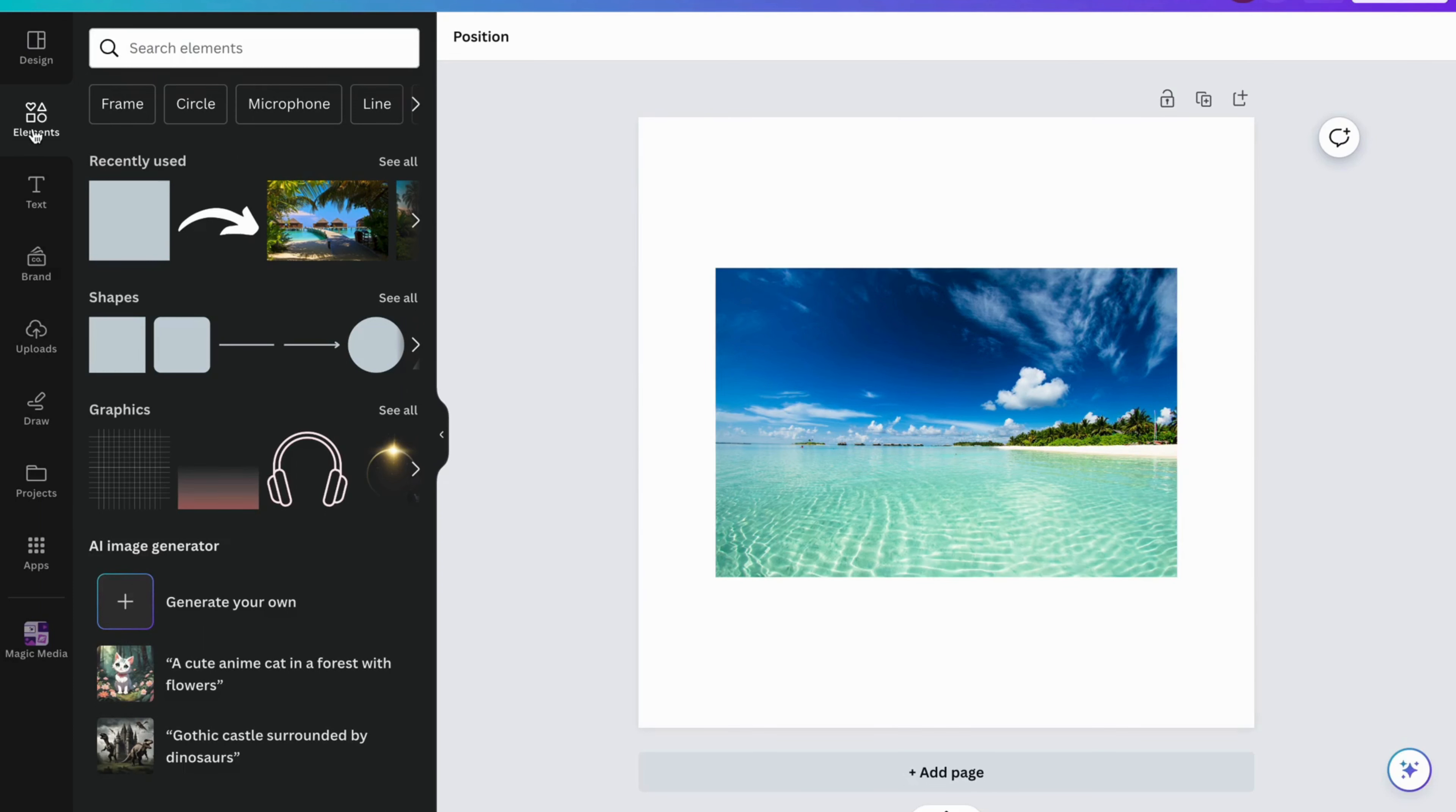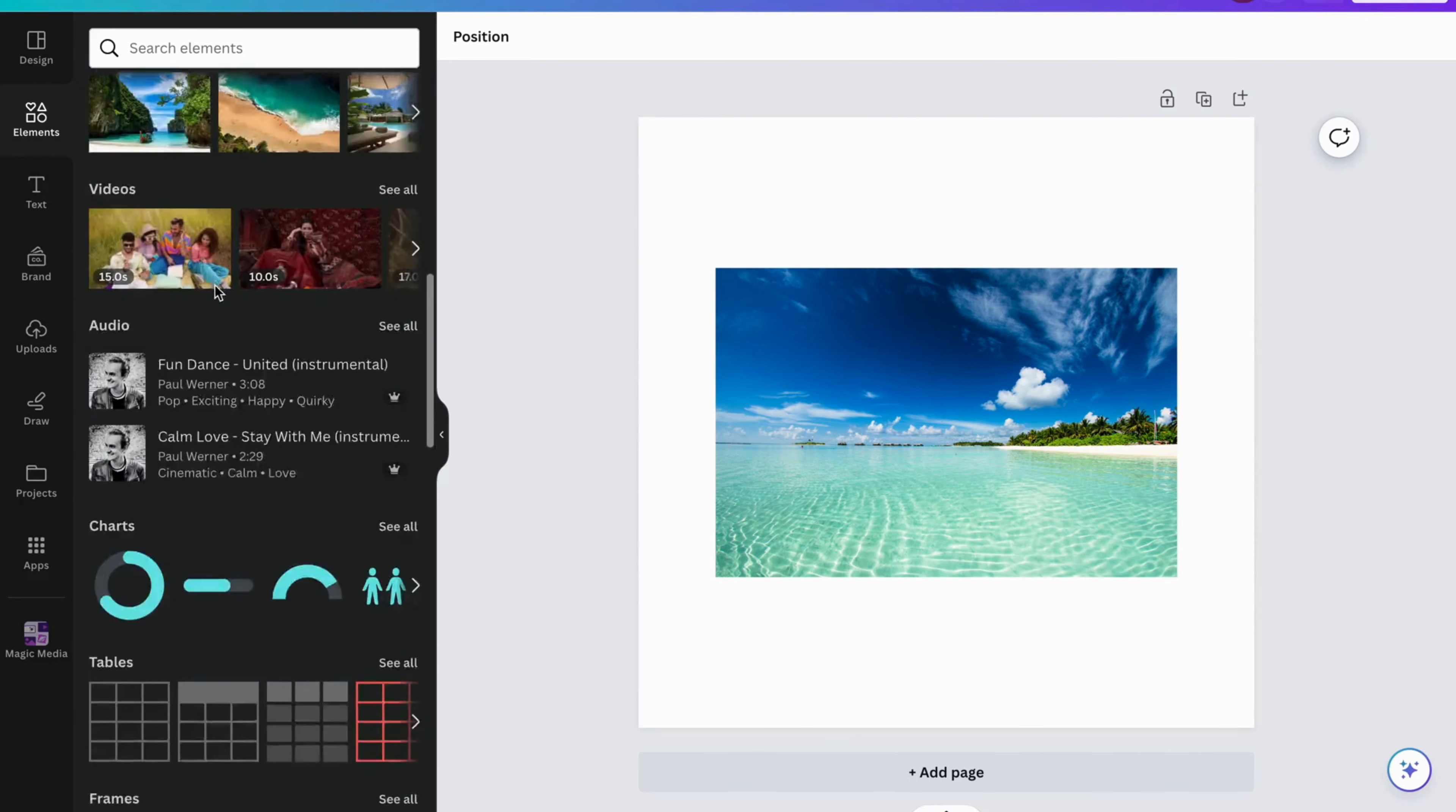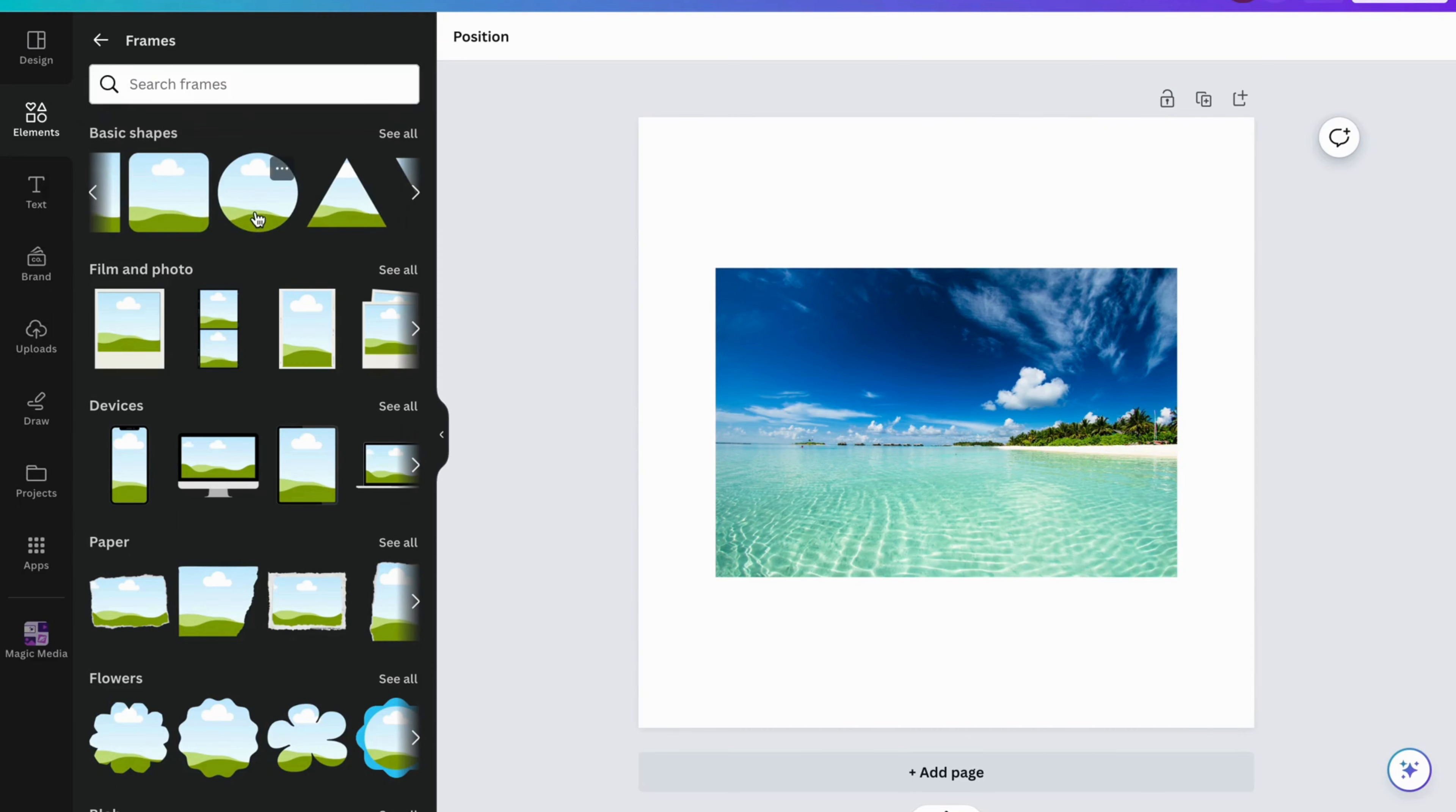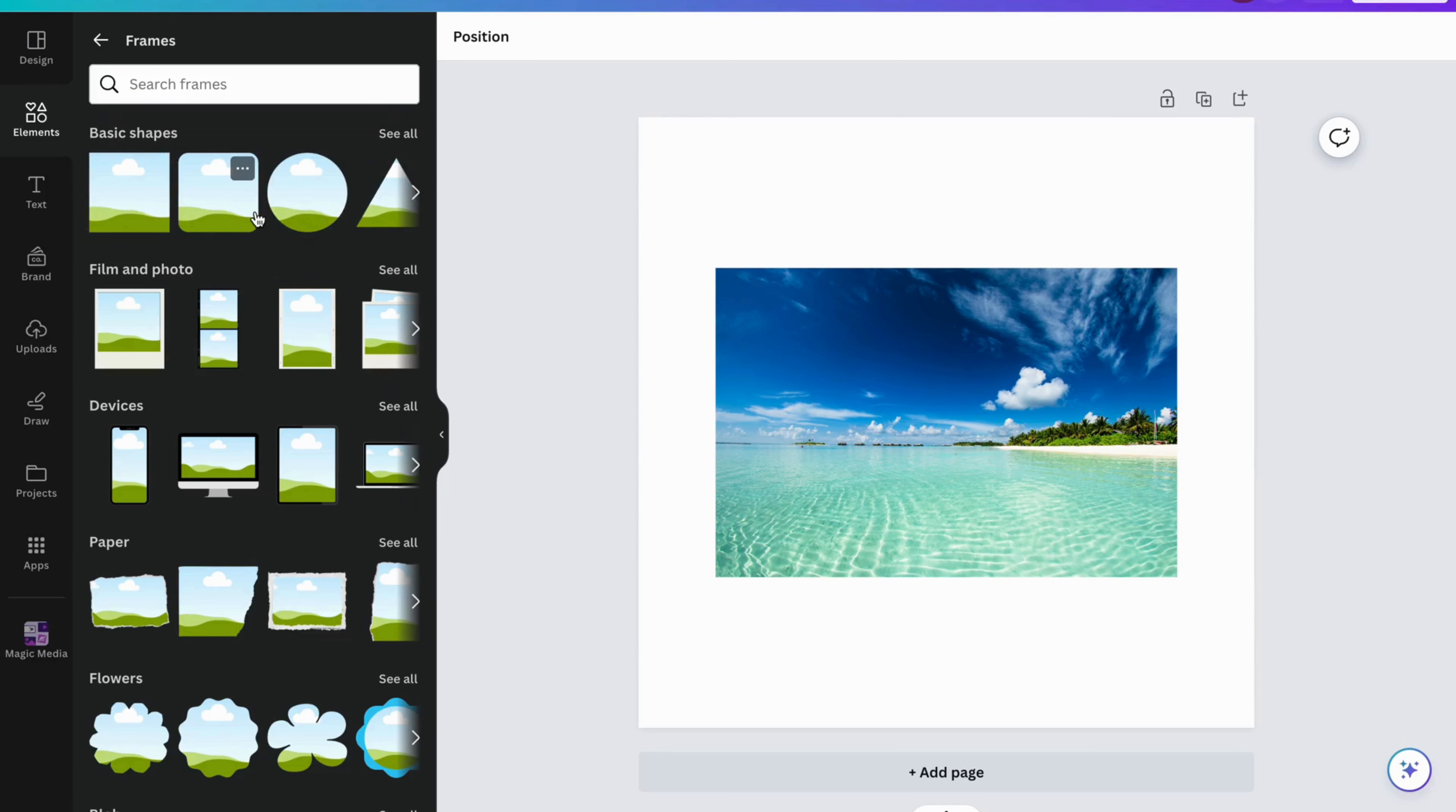Click on Elements, then scroll down until you get to where it says Frames. Click on 'See All' because now you'll be able to get all of the shapes you want. For example, let's say I would like this picture to be a circle.